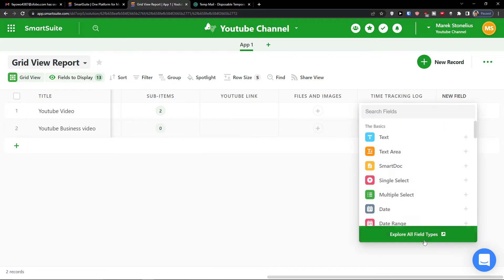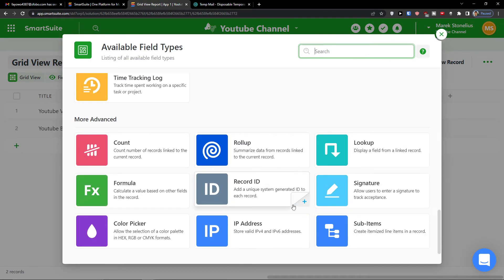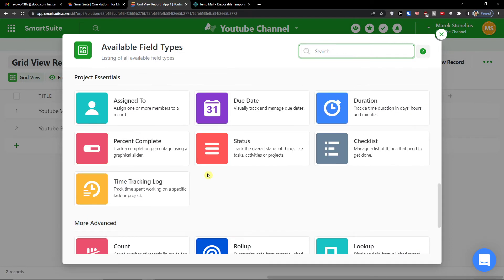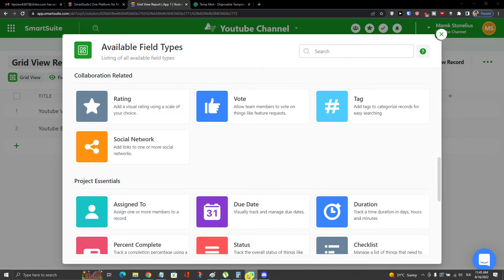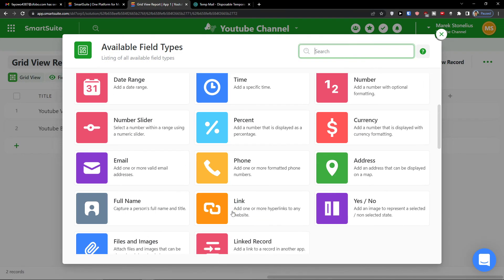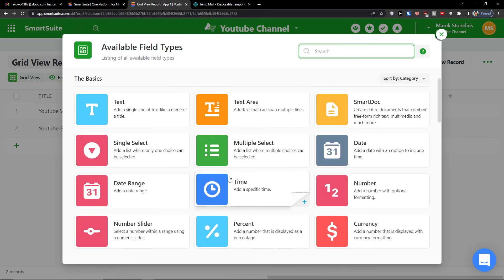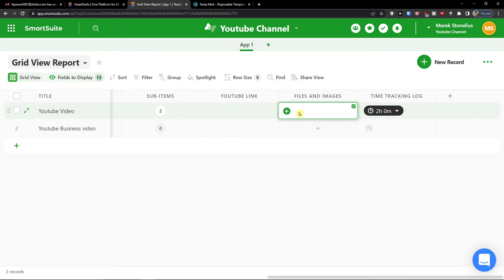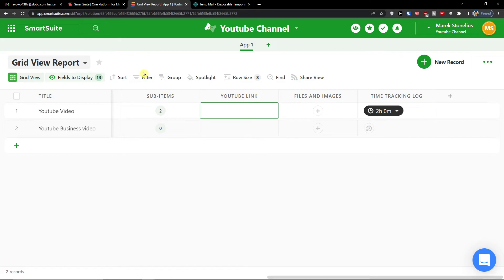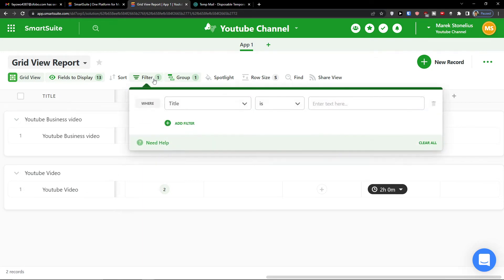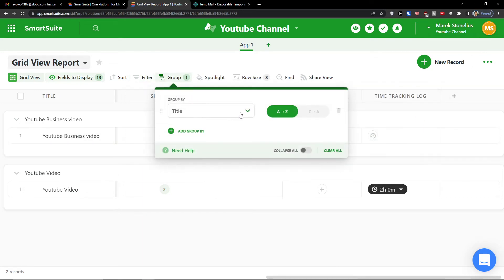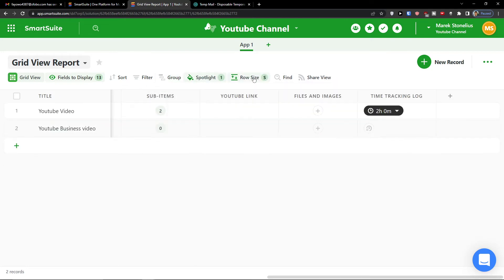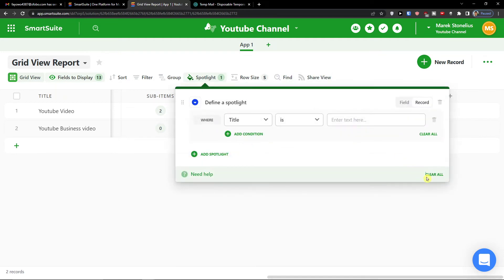I can add a new field — even a record ID, lookup, count, checklist, duration, or yes/no. If you need something more explained from these field types, let me know down below in the comments — these are the basics of what you can learn and how to use them. I'd also recommend adding files and images with a YouTube link. You also have options to filter, group, spotlight, set row size, find, or share the view.